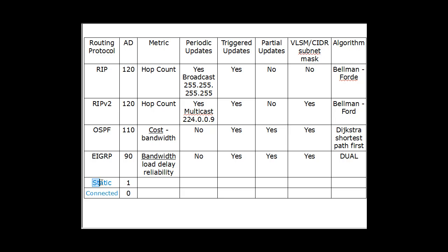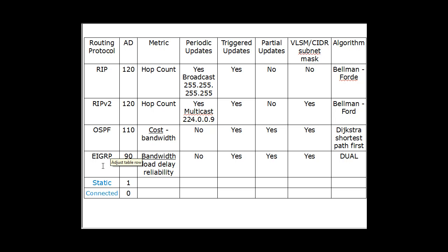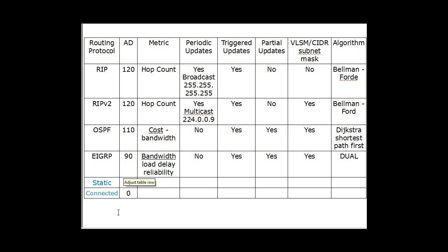So if you've put in a static route, and the reason I've done that is to explain administrative distance, or AD. First of all, RIP has an AD of 120, RIP version 2 also 120, OSPF 110, EIGRP 90. A static route that's manually configured on the router will have an administrative distance of 1, and then a connected route will have an administrative distance of 0.